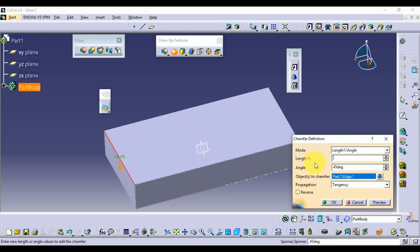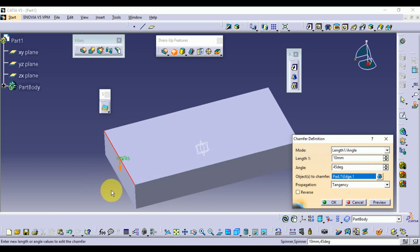First, the value is 10. Then angle is 45. Then 10 by 10 is the chamfer.